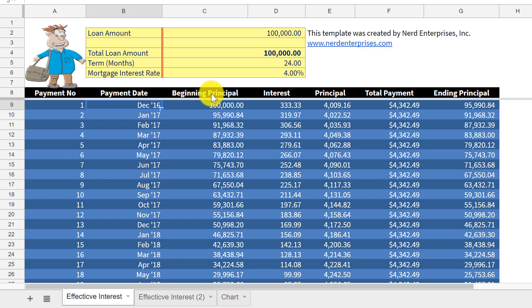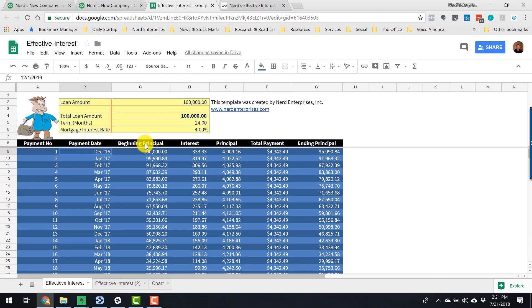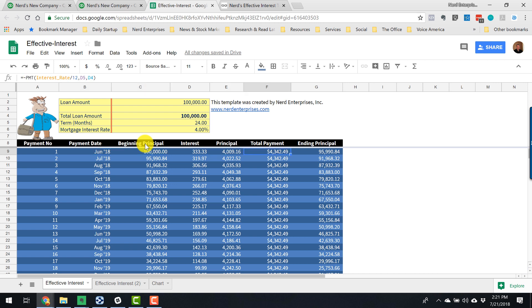So our first payment, let's say, because we started this, the loan started on May 1st. So let's say our first payment's going to be, well, we'll just call it May 1st. Really it would be like June 1st. This first date can be changed and all the dates below it automatically update from there. And then we have our first payment. So total payment's going to be $4,342.49 because we're paying it off pretty quickly, in 24 months.